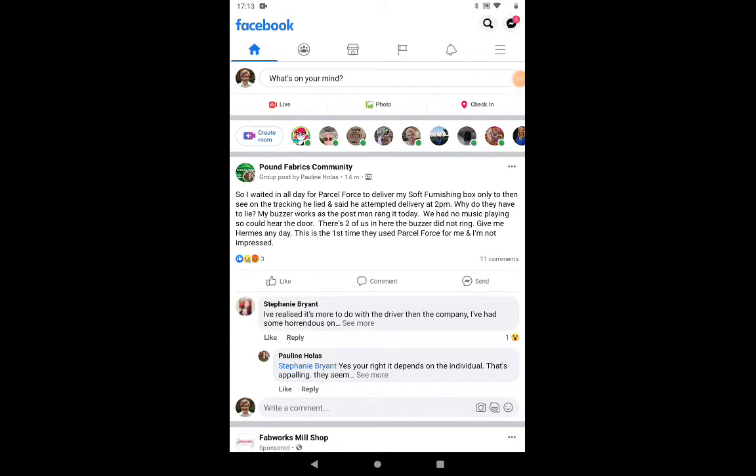Hi, welcome back. In this video we're going to explore looking for different pages on Facebook.